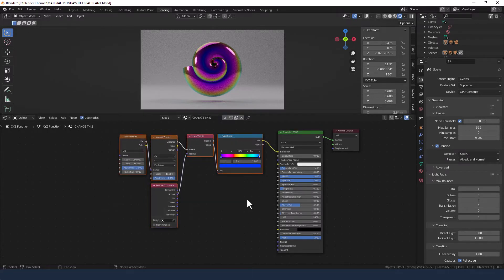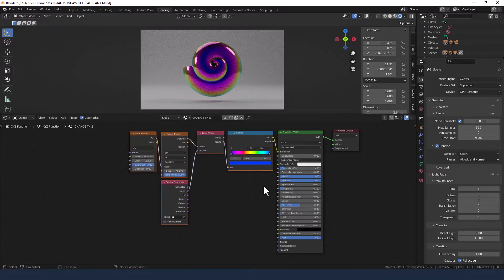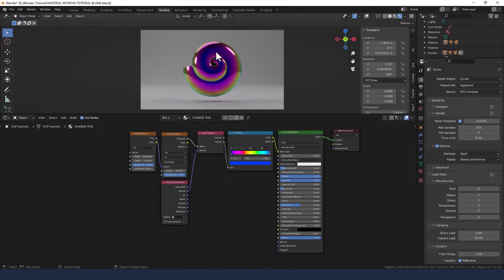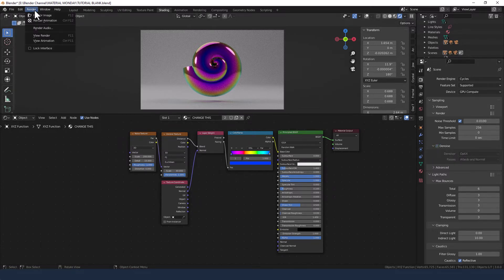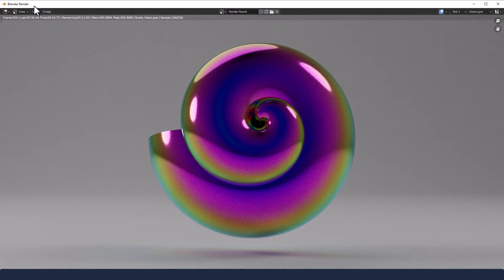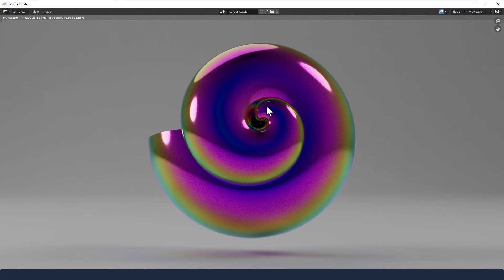So let's just tidy that up a bit and then we'll send it to render. I'm only going to use 256 samples so it won't come out crystal clear but it will be plenty. I'm going to deselect denoise as well and see what we get. And there we go — just over 20 seconds for something with a whole heap of color, the metallic values, specular values, and also all of the geometry as well.